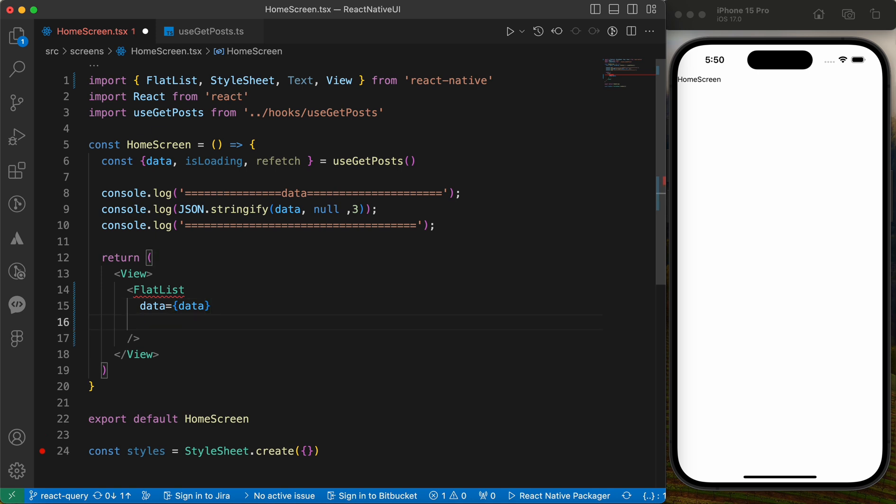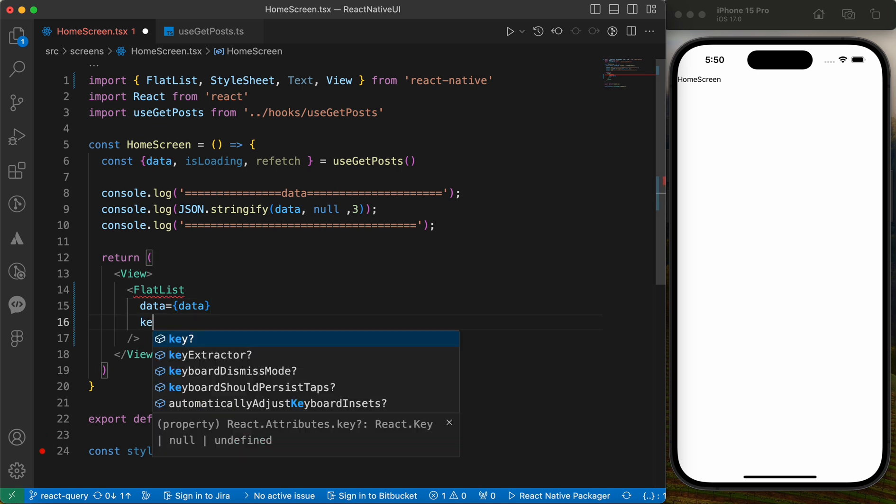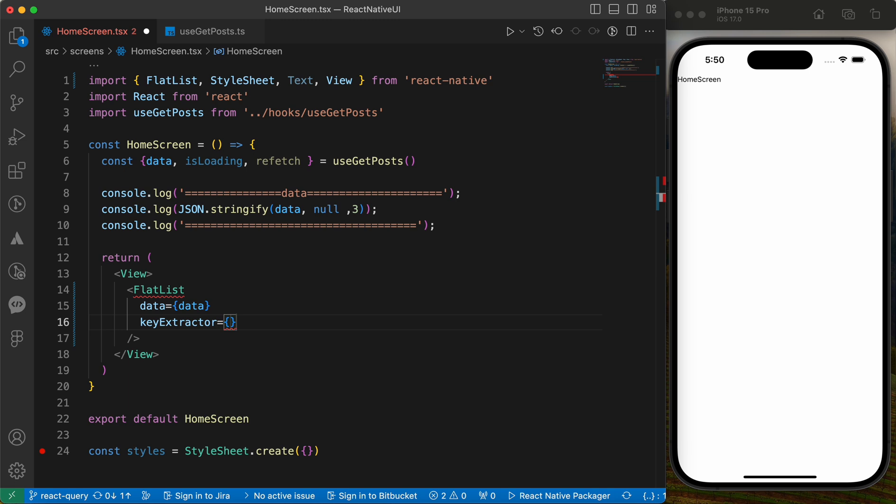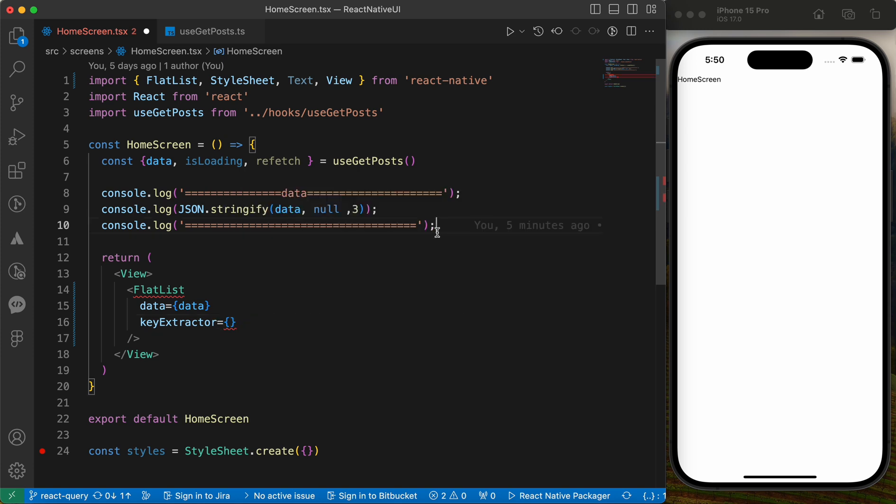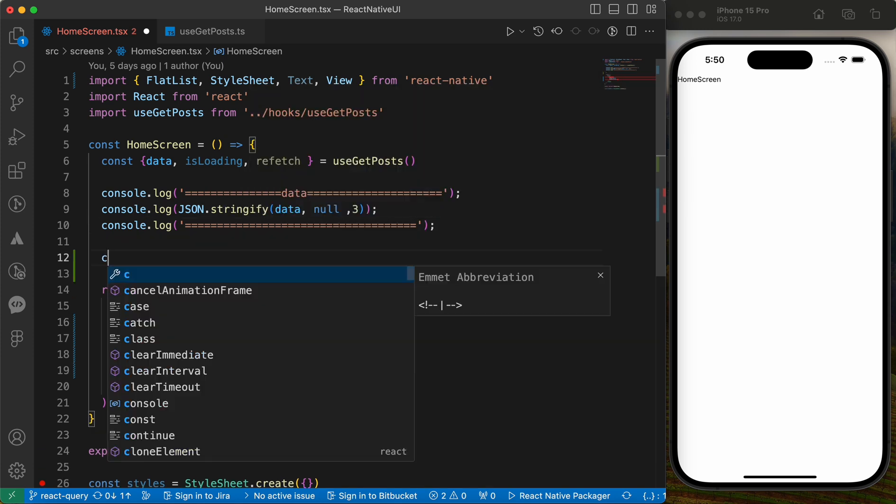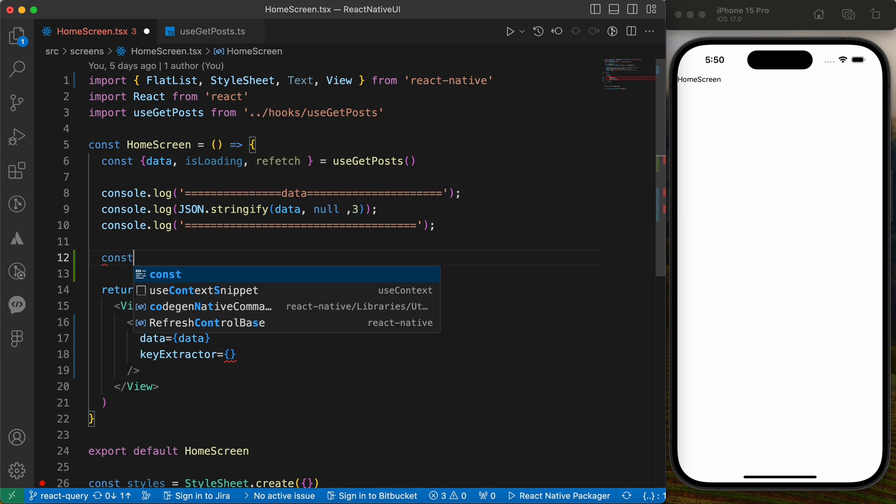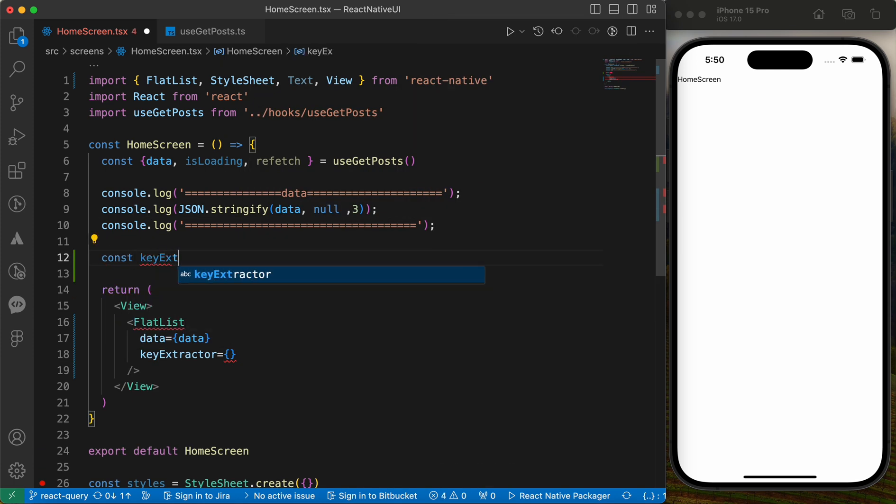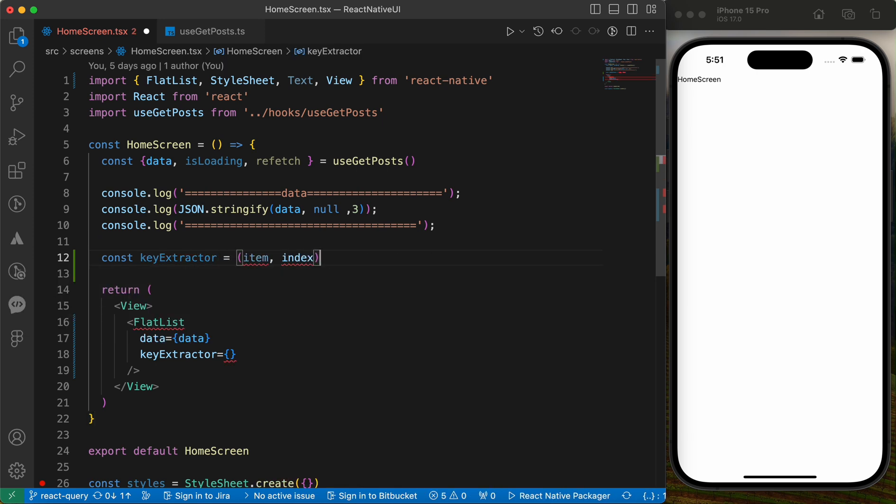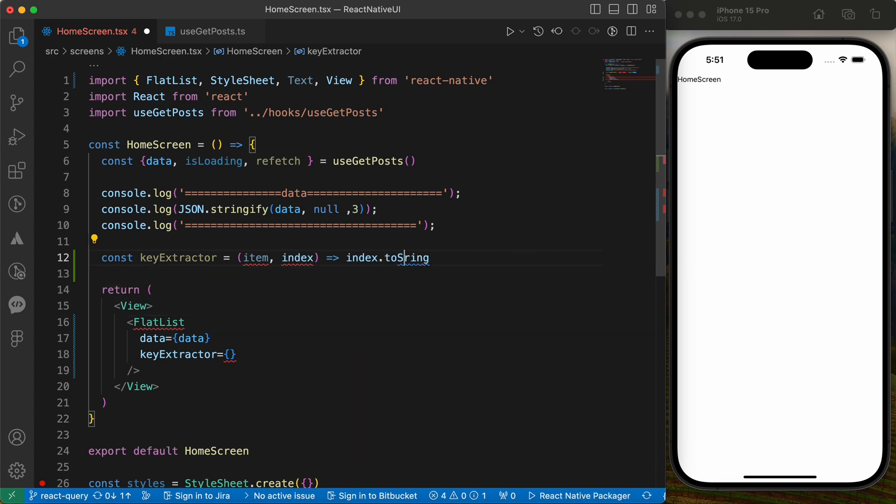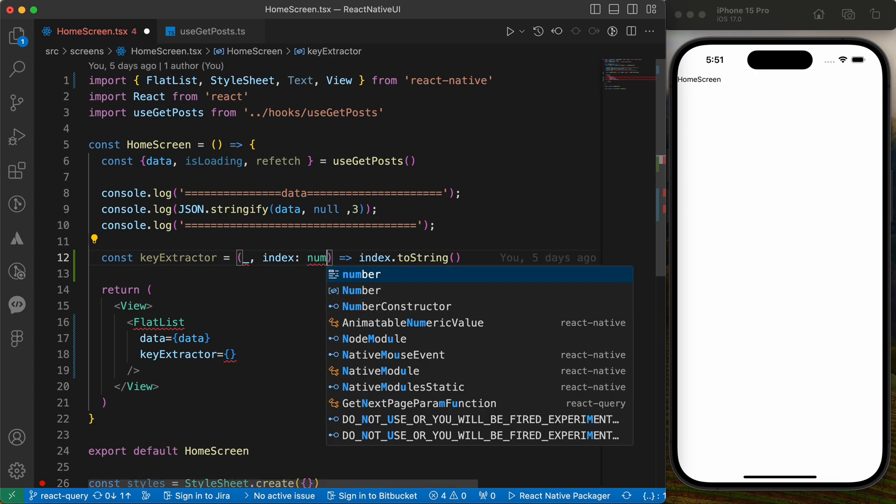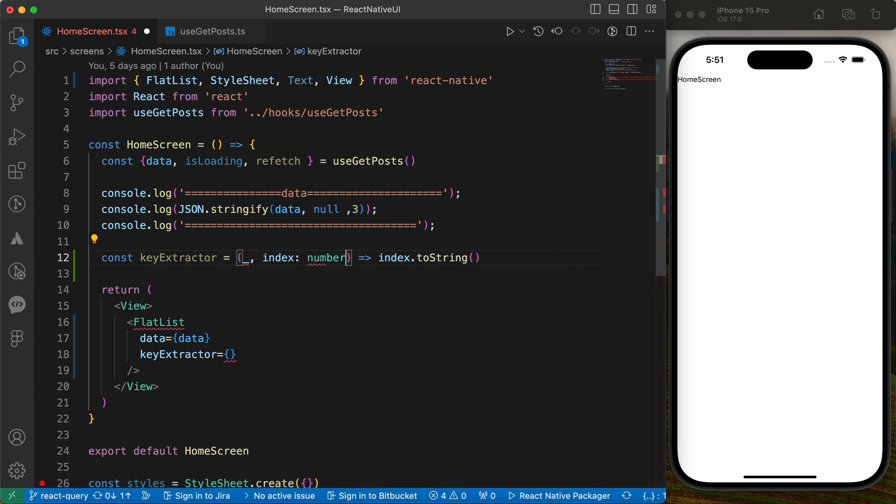Then the key extractor. Key extractor is a function to extract unique keys for each item. So let's define it here, const key extractor, item and index, and let's return index.toString. The index is a number, so let's put key extractor here.